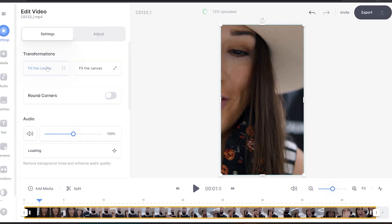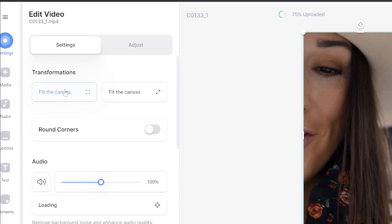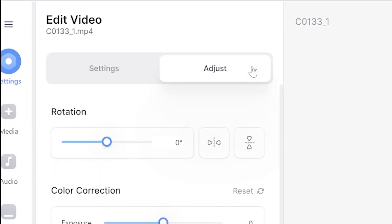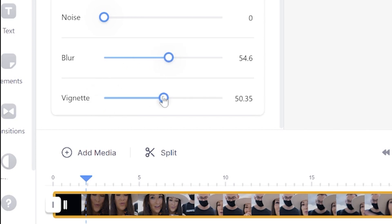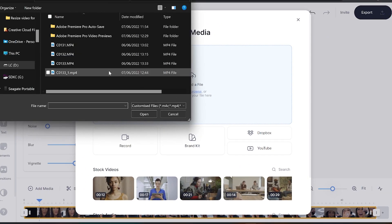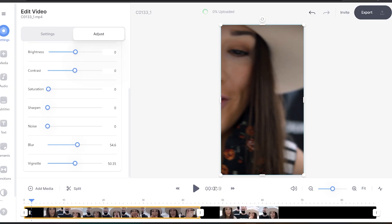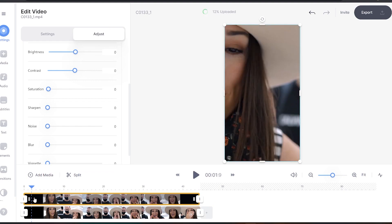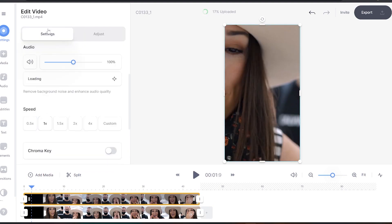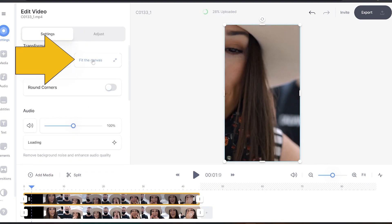However, if your shot is a close-up like mine, head to the settings tab and beside it you'll see adjust. Click that and scroll down and increase the blur and the vignette to around 50%. Now above your timeline, click add media and upload the same video again. But this time, we're gonna drag it above the blurred video in the timeline, then head back to settings and click fit to canvas.